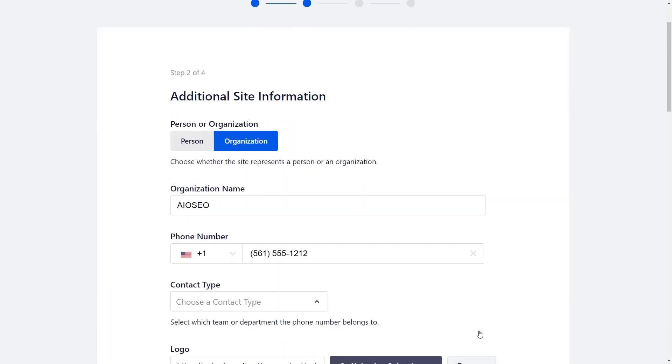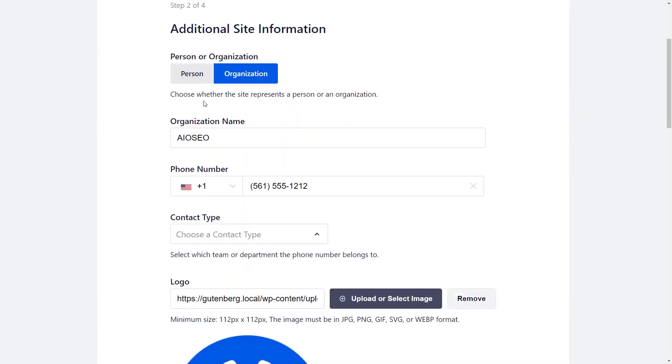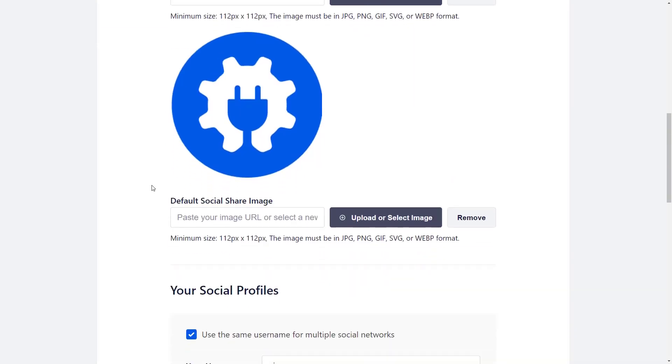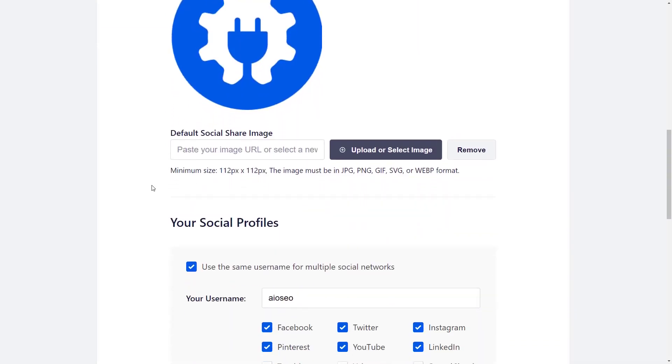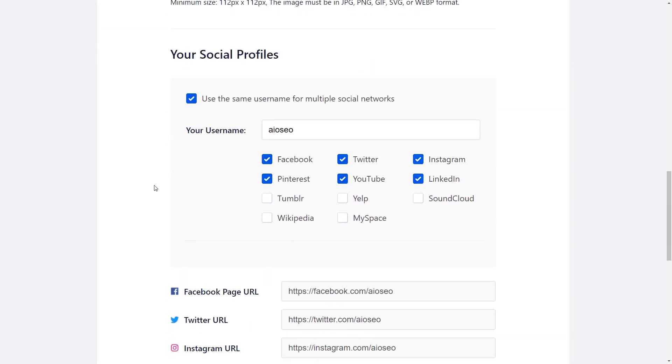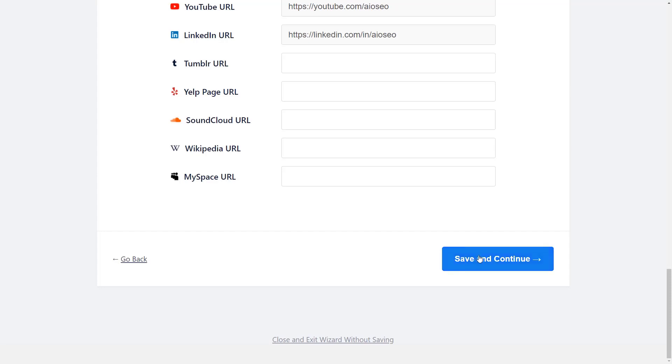Now you can choose whether this is a person or organization for the site and fill out all the information here as well. Scrolling down, you can choose the social profiles that you'll be using. Once we save and continue...